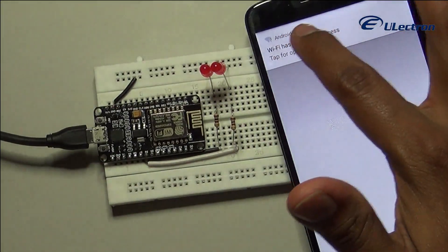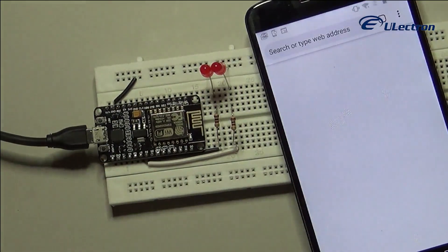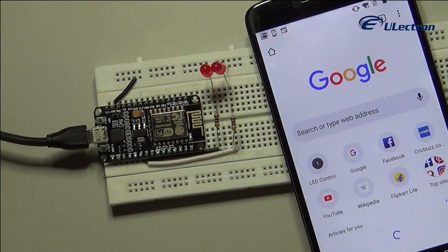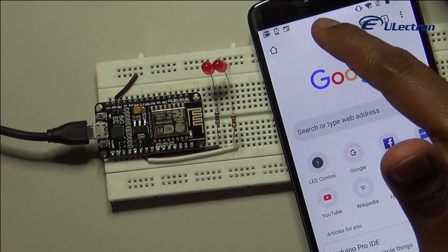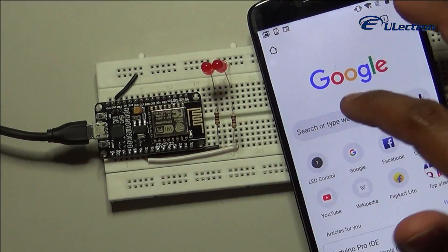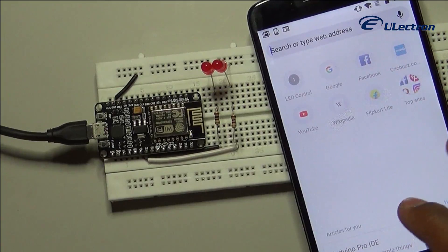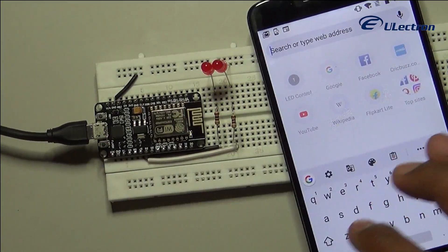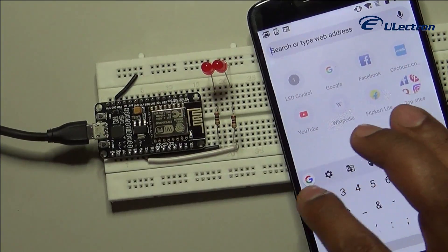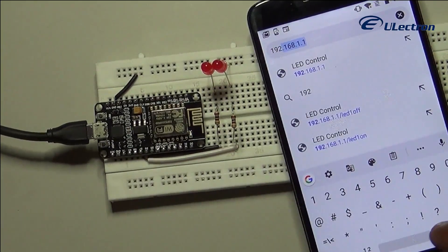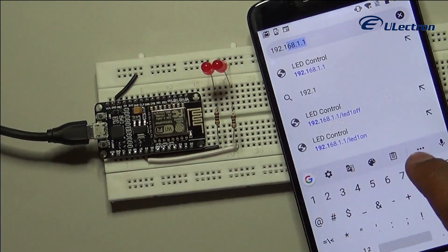After connecting to your NodeMCU access point network, load up a browser and point it to 192.168.1.1. The NodeMCU should serve up a web page showing the current status of the LEDs and two buttons to control them.